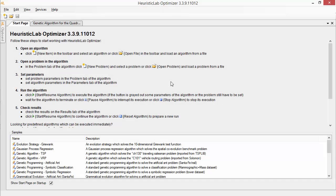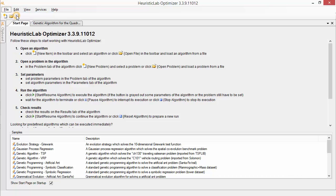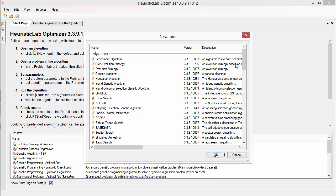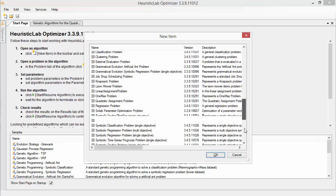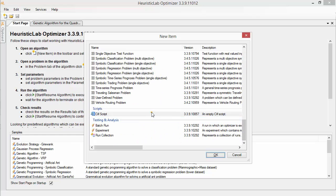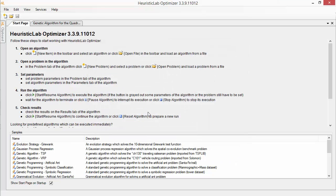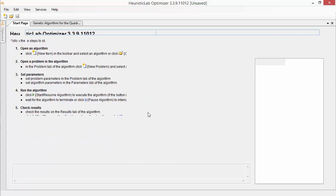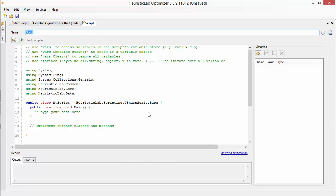Scripts can be created like any other items using the New Item dialog. By clicking on File, New, a C-Sharp script can be created from the Script section. The Optimizer will show you a new empty script.